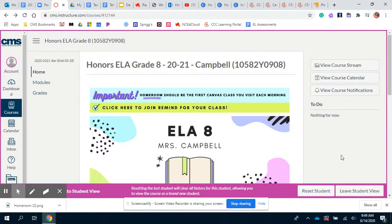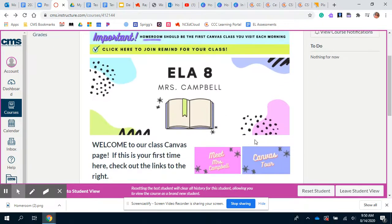Hey everyone, welcome to our Canvas page. I wanted to give you a brief overview of where to find information. This could change — I'm still adding to the Canvas course — but it won't change too drastically, so here we go.